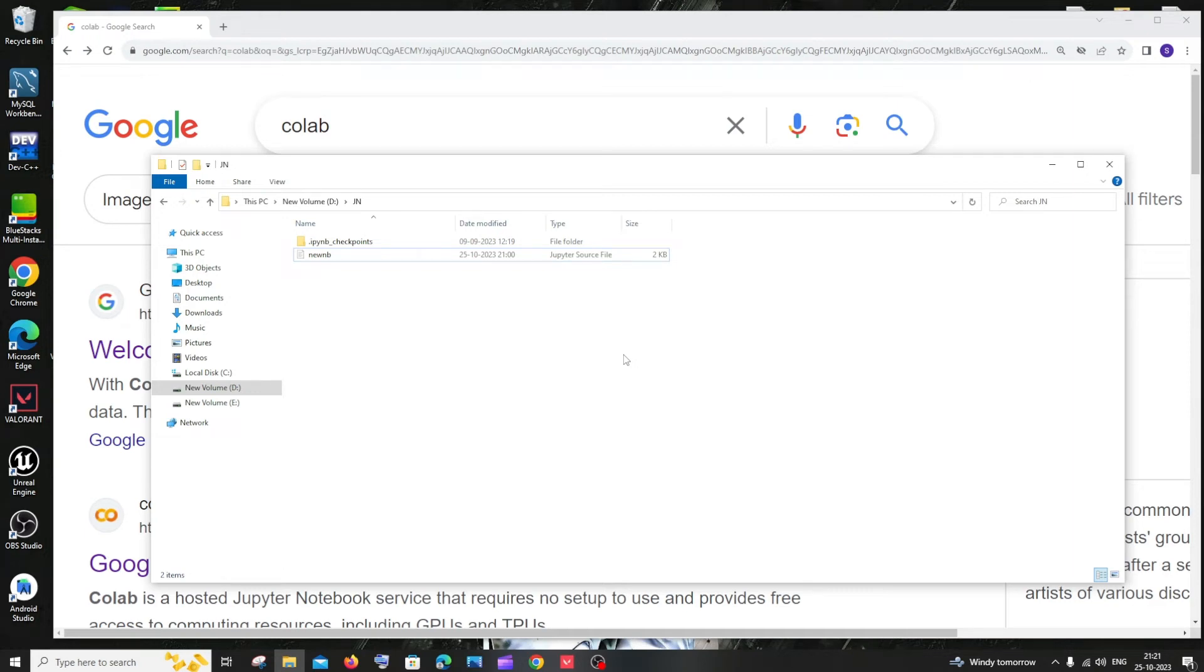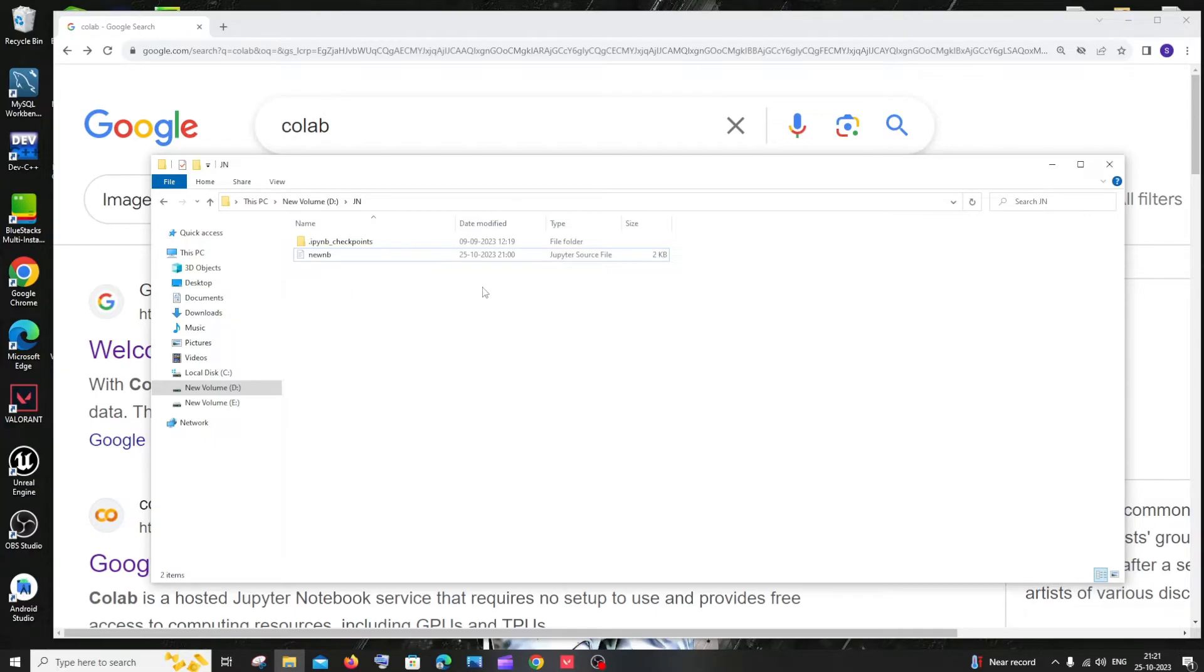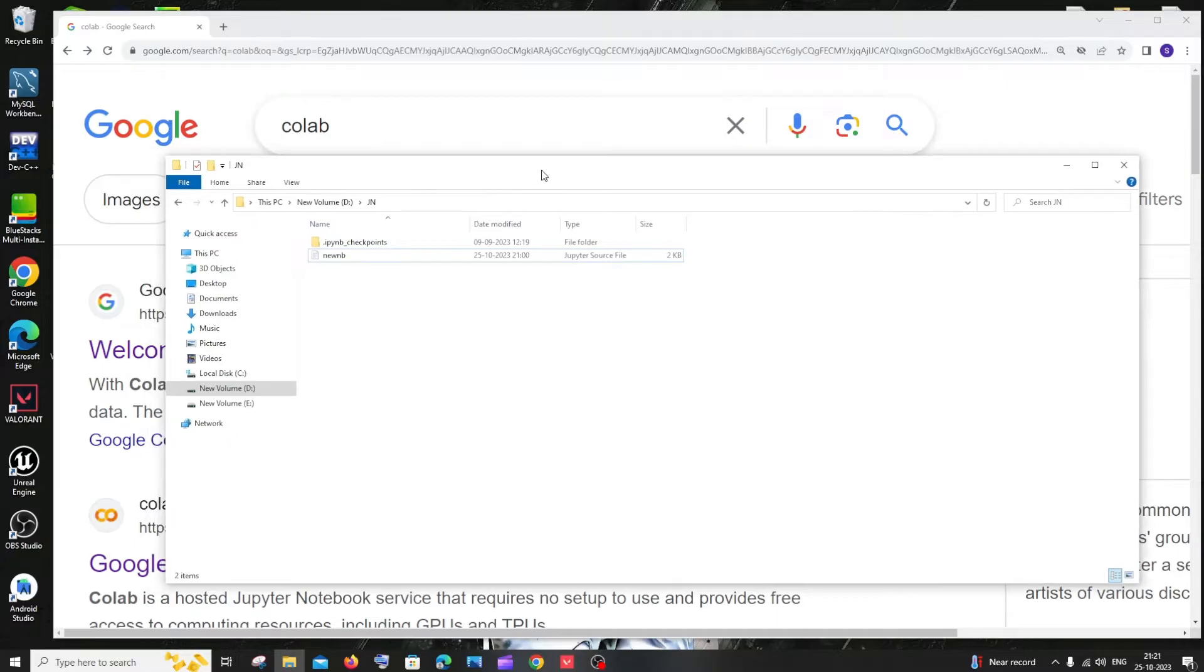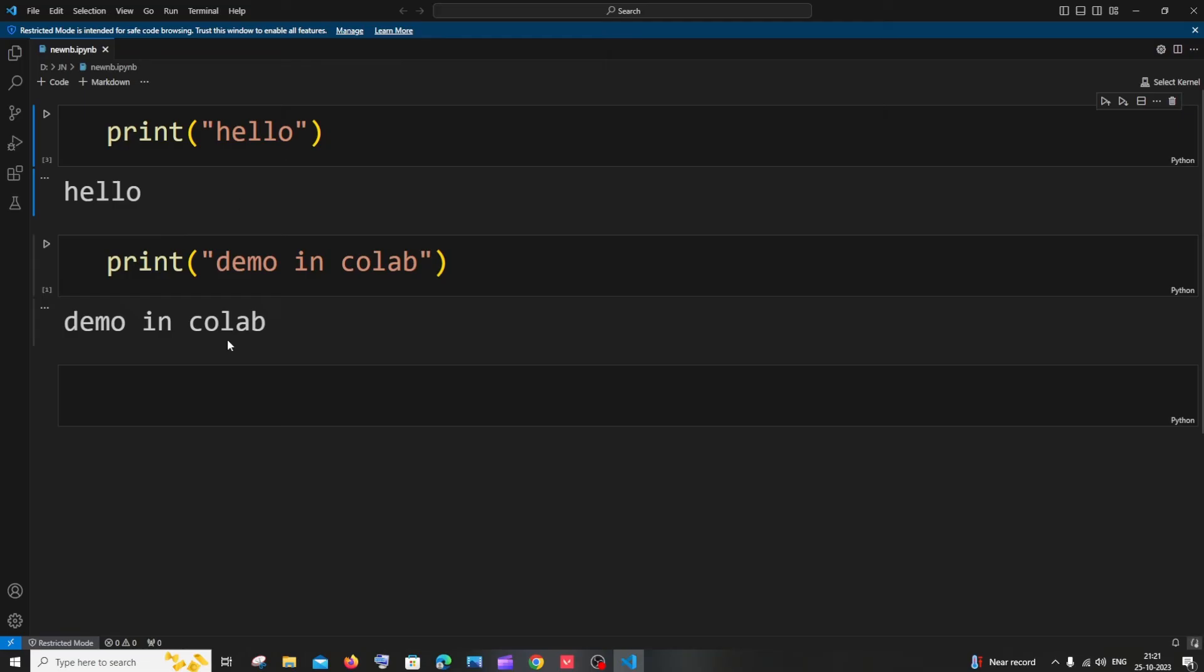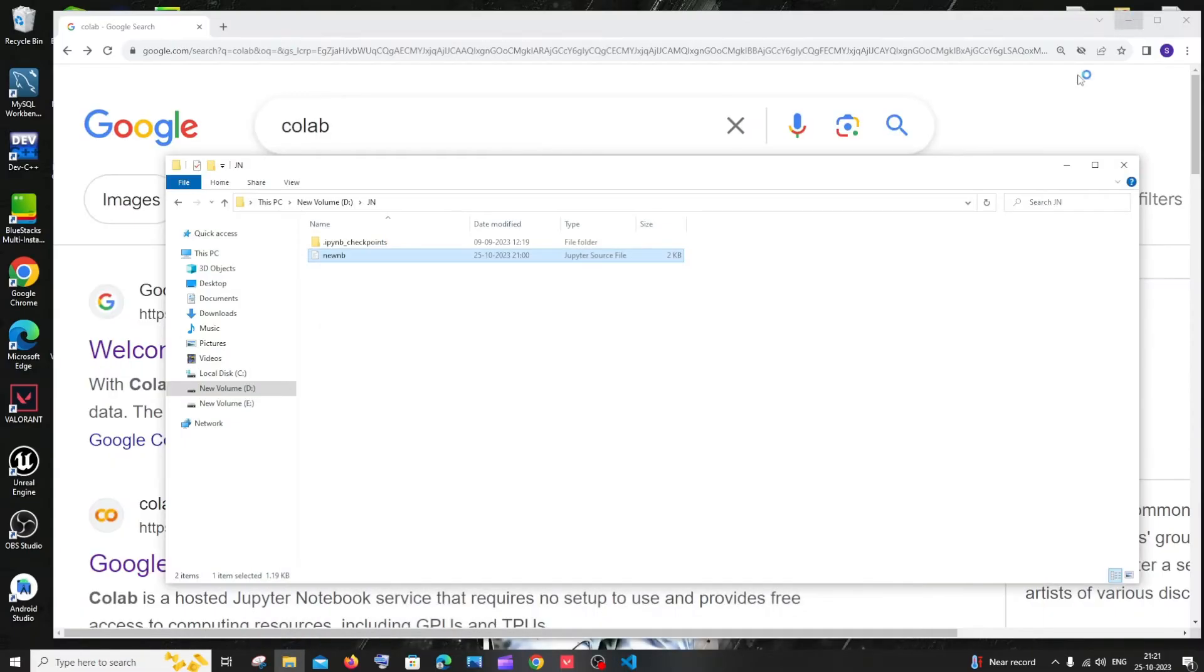Hi everyone, in this video I'll be showing you how to open your local Jupyter notebook .ipynb file in Google Colab. So let's get started. I'm having here my Jupyter notebook file and these are the contents present inside it. I'll be showing you how you can upload this to Google Colab and use it there.